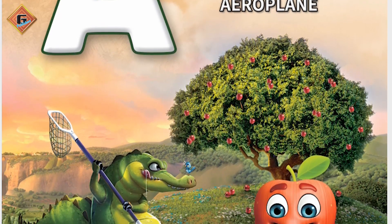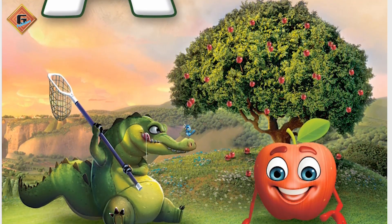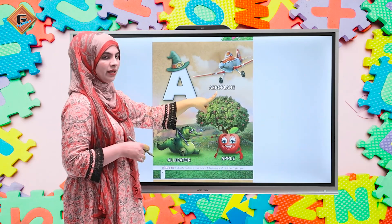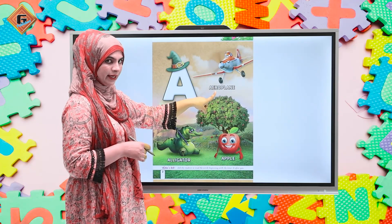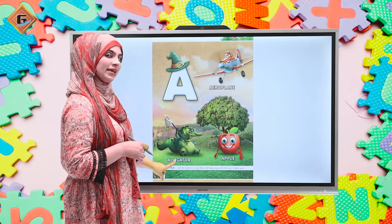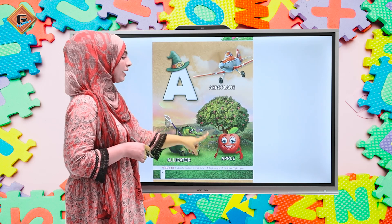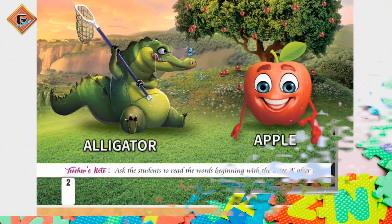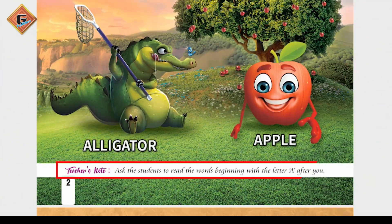और इसके बाद हम इन words को एक दफा दुबारा दोहरा लेते हैं — आप मेरे साथ पढ़ेंगे। A — aeroplane. A — alligator. A — apple. Teachers, आपके लिए यहाँ पे एक note है: ask the student to read the words which are beginning with or which are starting with letter A.